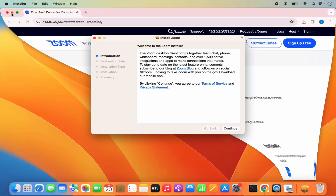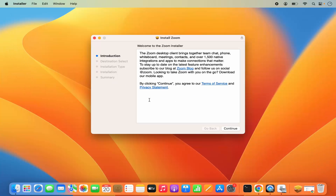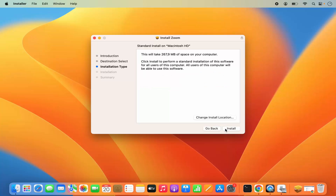Once the .pkg file is downloaded, I'm going to click on it. Let me minimize the browser. The first window in the Zoom installation is the Introduction screen — you can read through it and then click Next. Then you have the Installation Type screen.